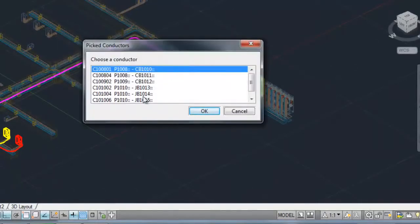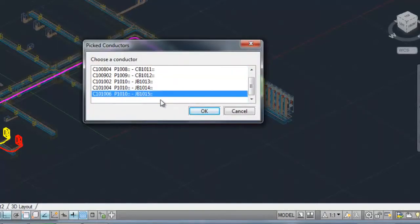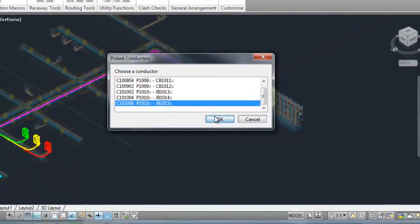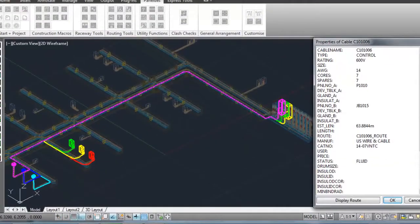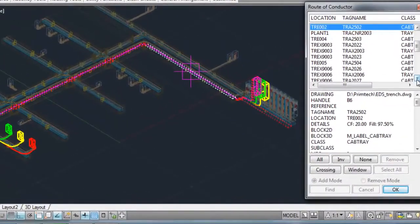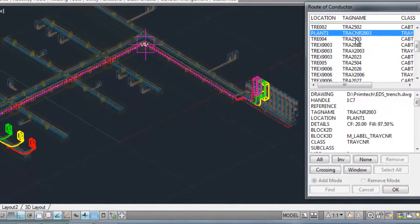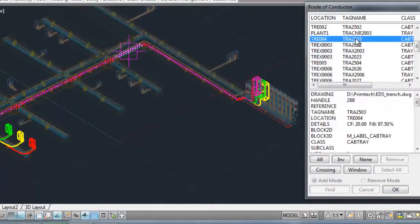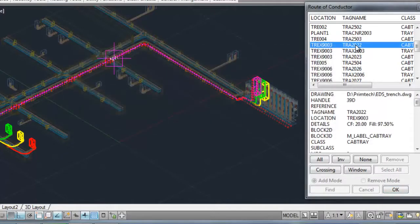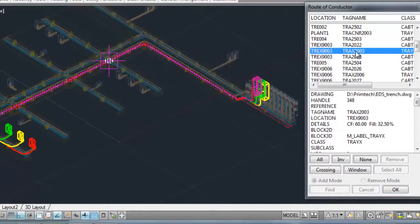Raceway filling and routing information can be queried from the model.